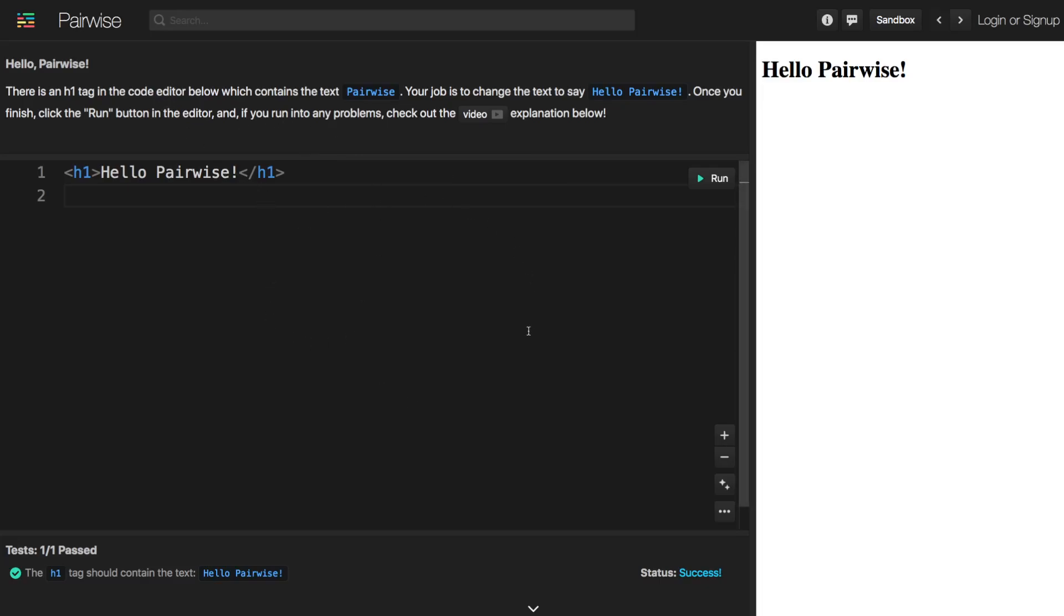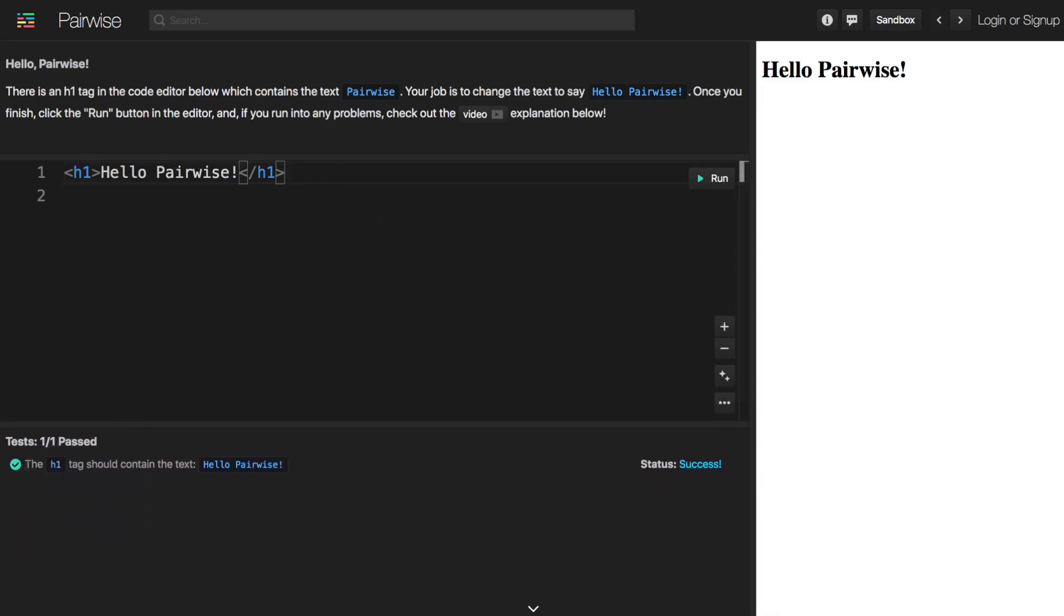And then you'll have this bottom panel where you have test cases and these are defining different tests which are evaluating whether or not the solution in the code editor is passing all of the requirements for the challenge.